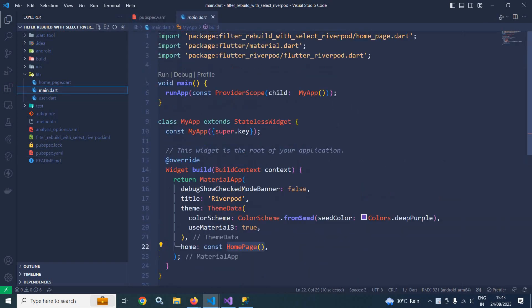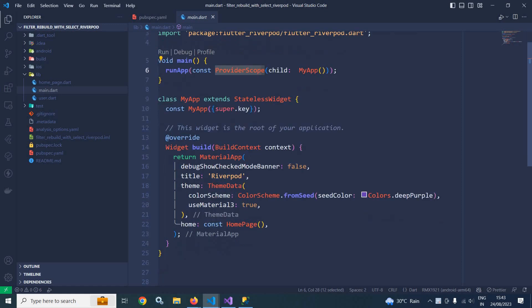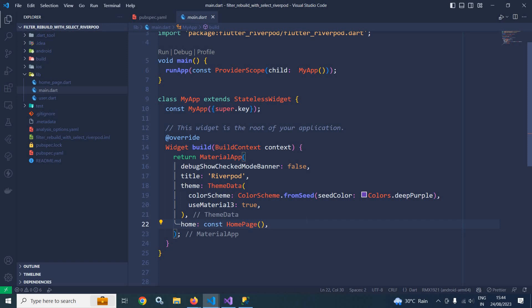In main.dart, the root widget MyApp is wrapped with another widget called ProviderScope, which is provided by flutter_riverpod. Inside the MaterialApp's home I have used another widget named HomePage. I will move to HomePage later on, but before that in the lib folder I have created a file named user.dart.